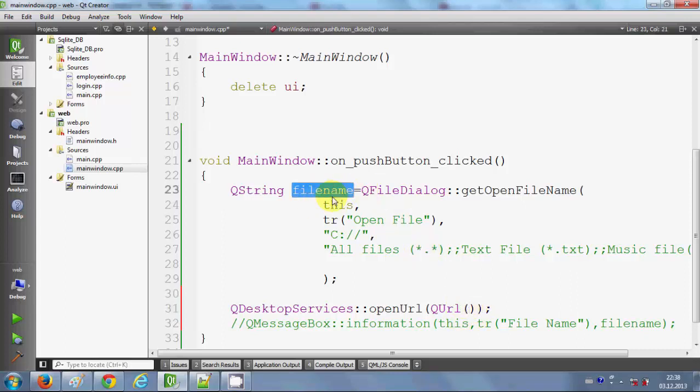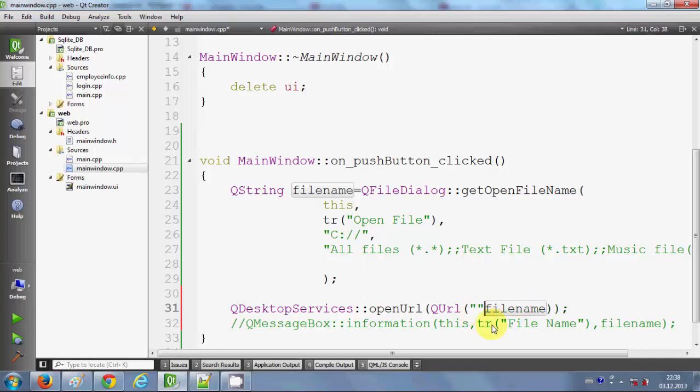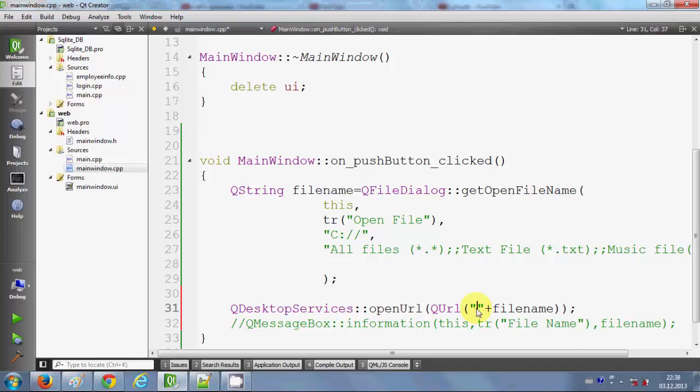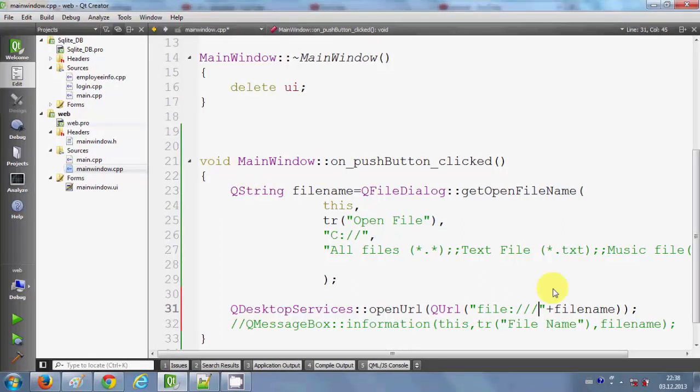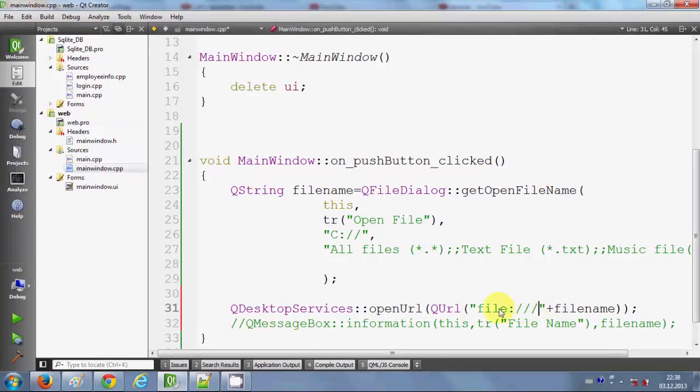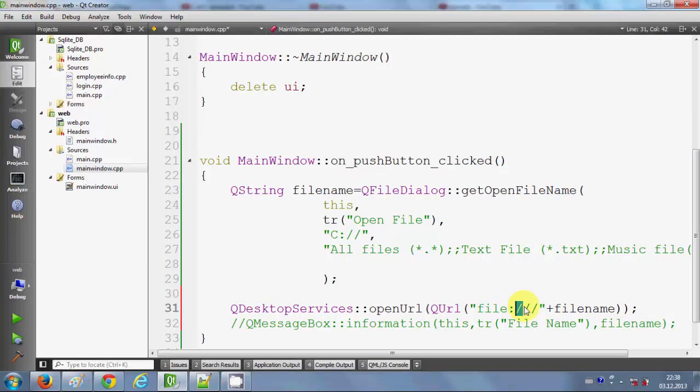In the inner box of this QUrl, I will write the path. This is the path I'm getting from the file dialog, but this path alone will not open your file. You need to give an extension that it's a file, so you need to write here "file:" and then colon and three slashes.